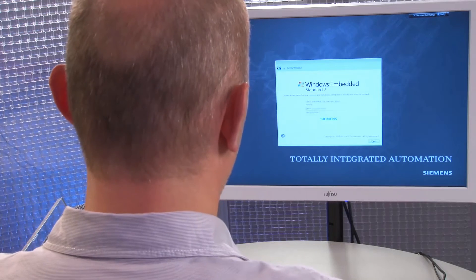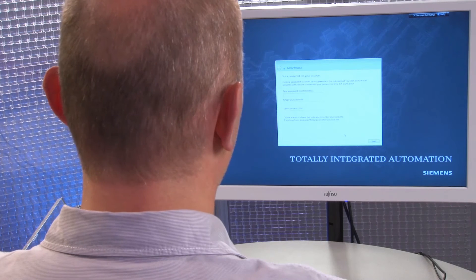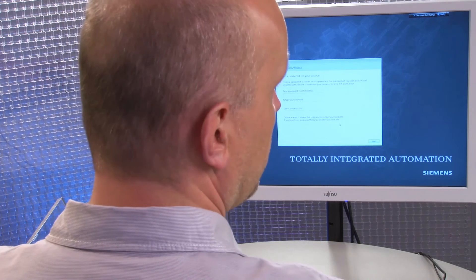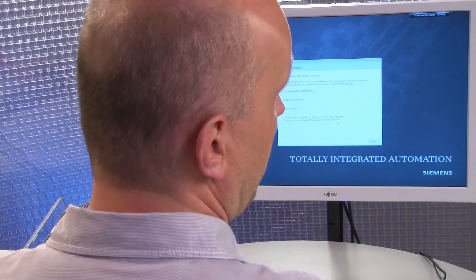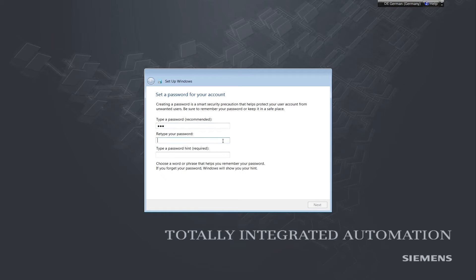The computer name can be up to 15 characters long and must not contain any special characters. We will click Next and be prompted to enter a password for the admin account. For security reasons, we will do that now and will then repeat the password and also add a password hint.